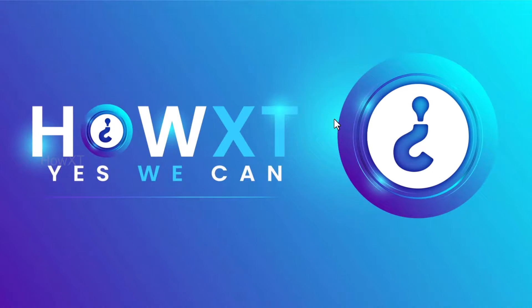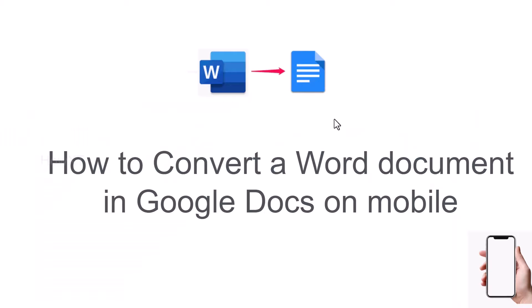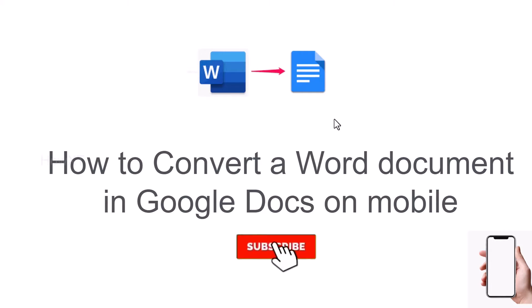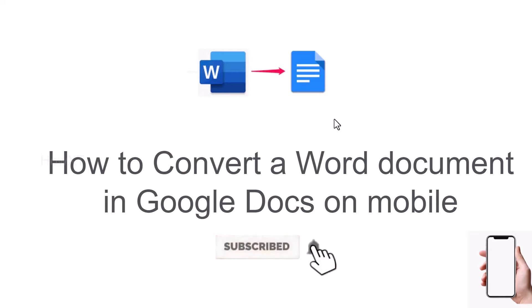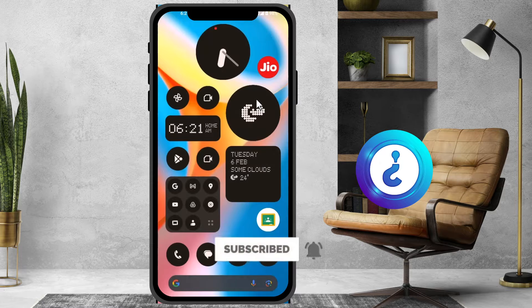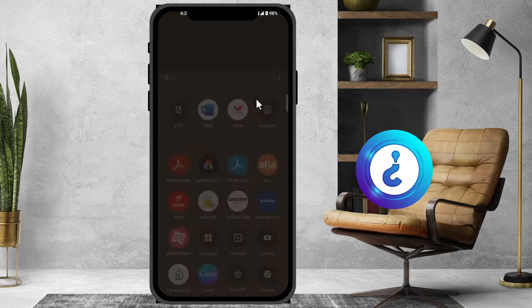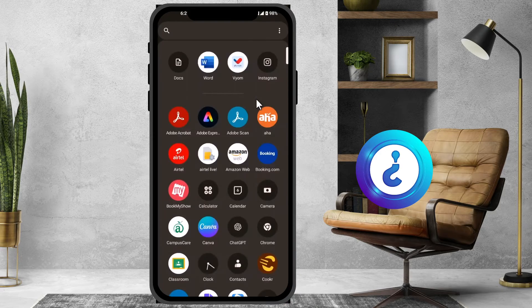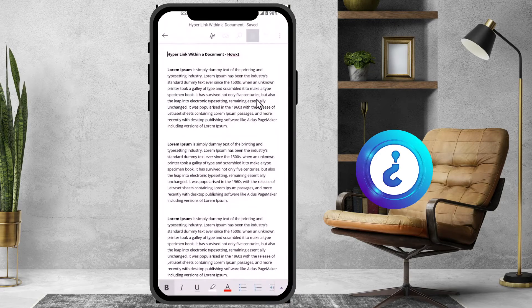Good day to everyone. Today I would like to share how to convert a Word document in Google Docs on mobile. Let me show you how to do that from a mobile. I just open the Word application.